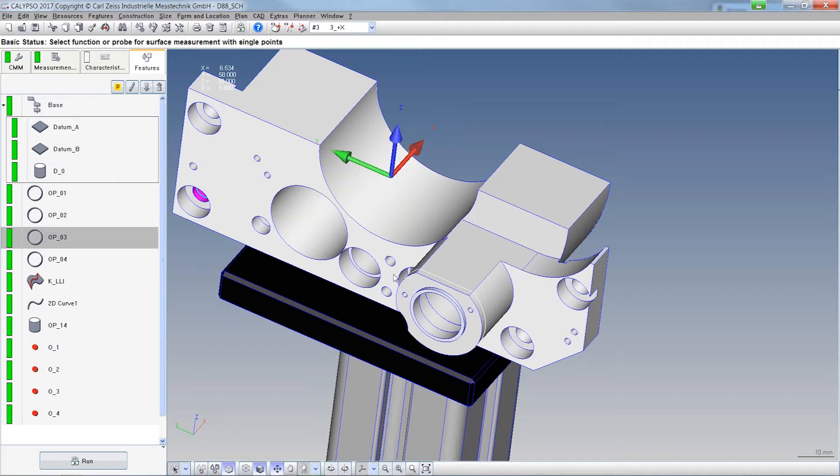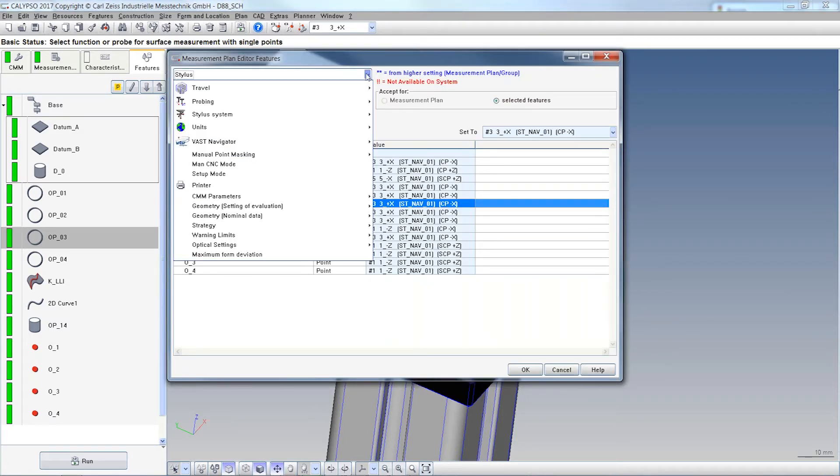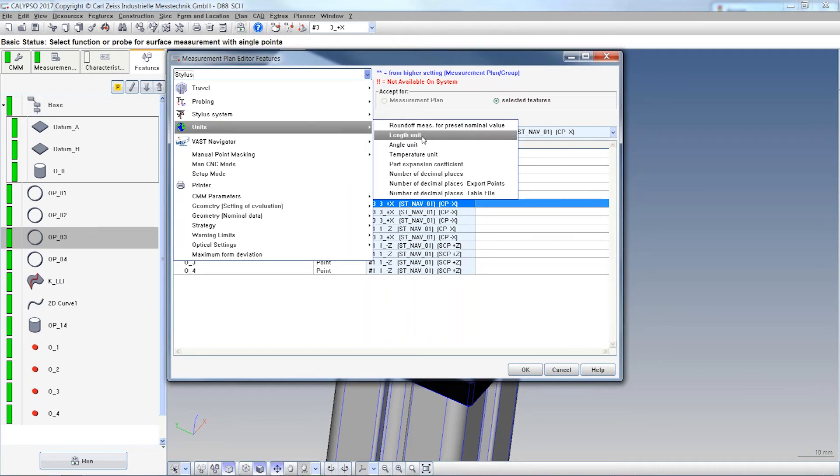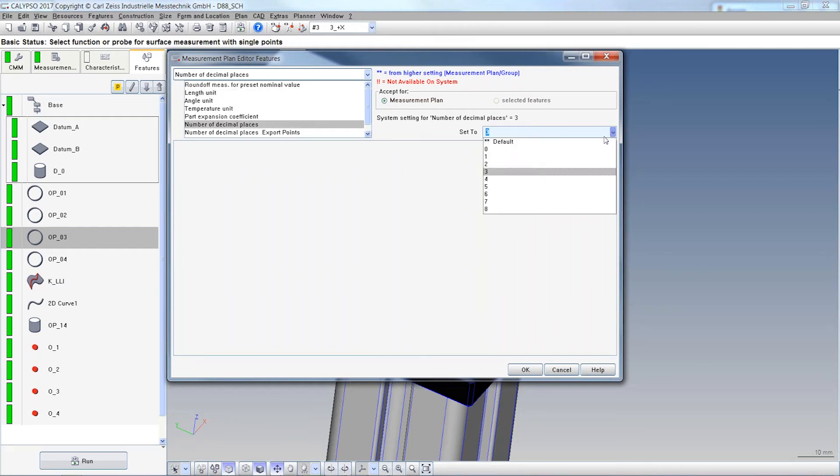Another small thing is that you can work with 8 decimal places now because of the CMMs with the high accuracy. The length unit, here it is, in total 8 decimal places after the comma adjustment, if necessary.